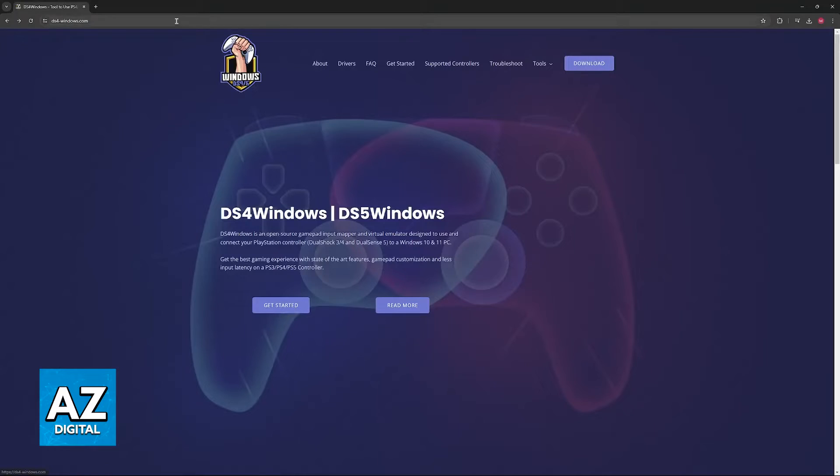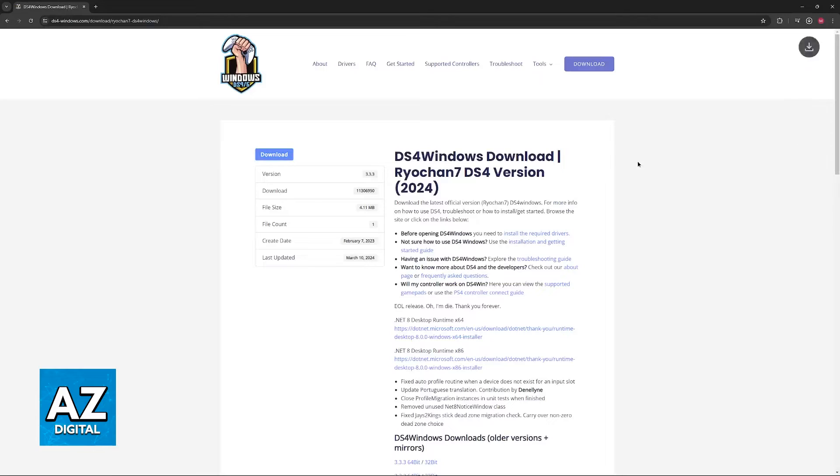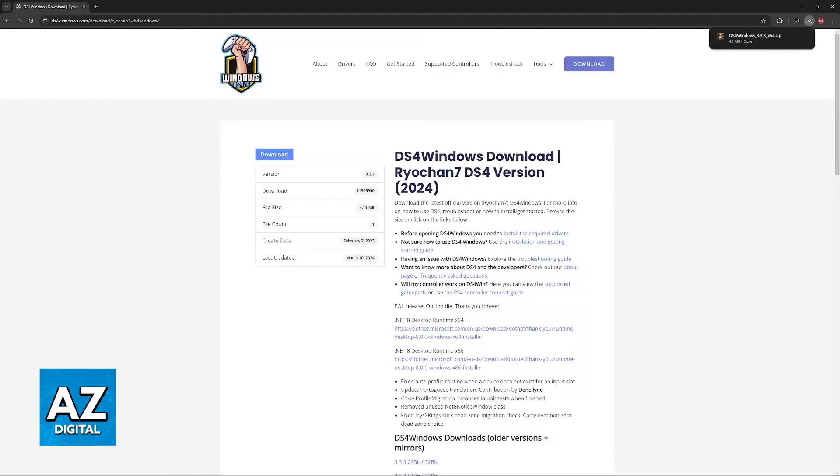Just go over to download after you go to ds4-windows.com and then select download once more. You will download the zip file and you have to extract it somewhere.